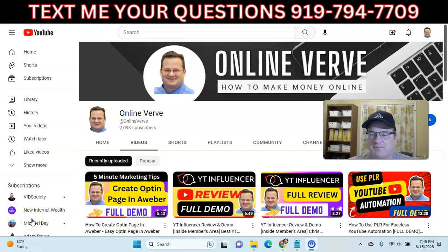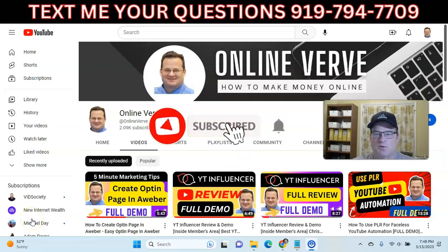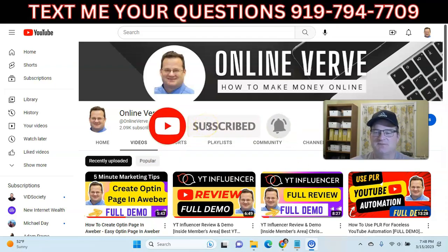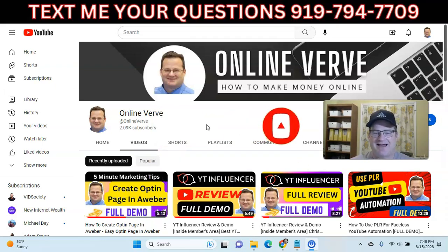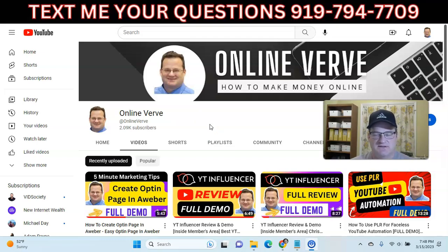How to create an opt-in page in GetResponse. Welcome to my channel and another 5-minute marketing tips video. We're going to talk about how to make an opt-in page in your GetResponse email autoresponder account. By doing it this way, you don't need to have a domain or hosting or any kind of fancy page builders or funnel builders.